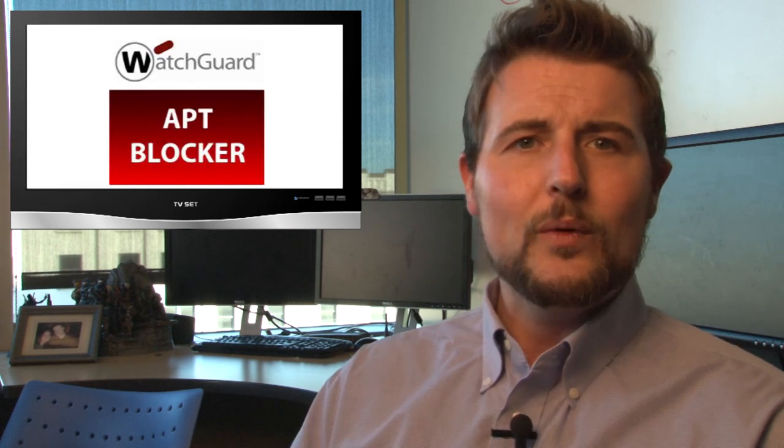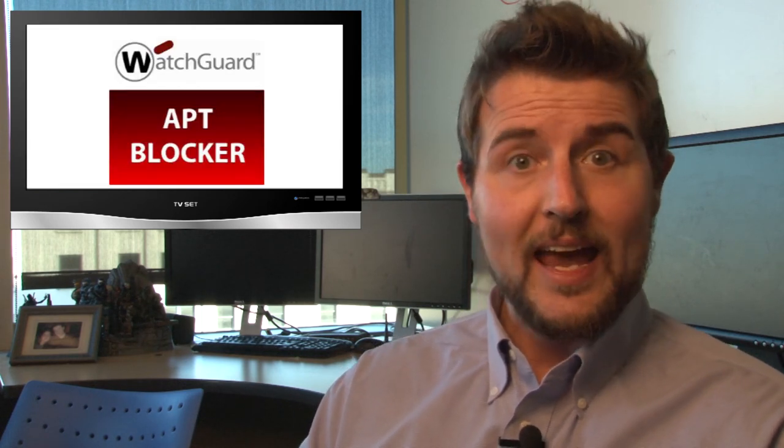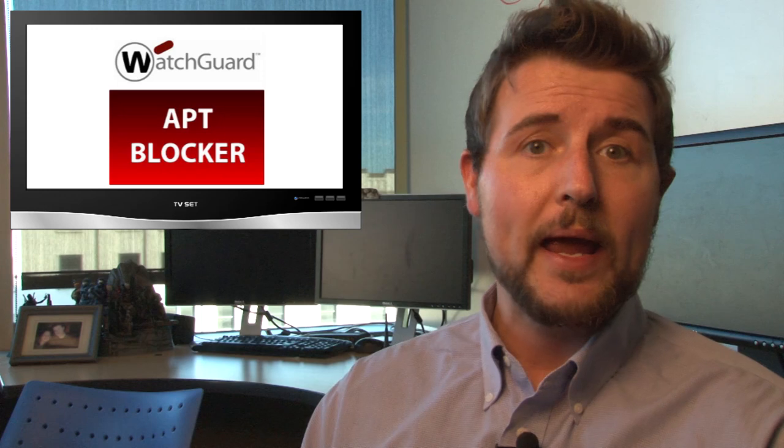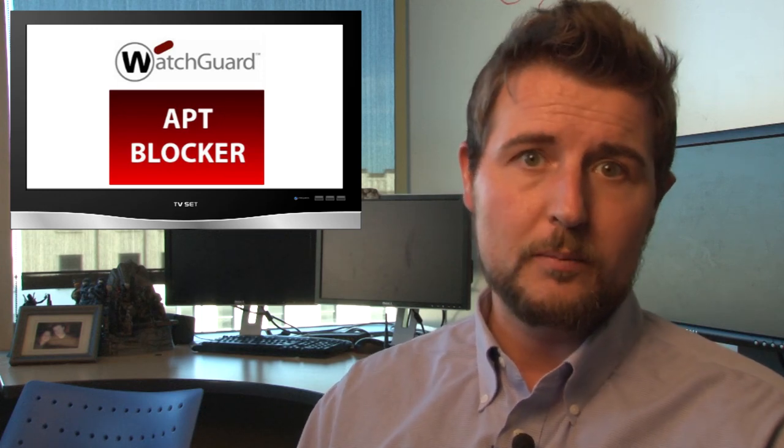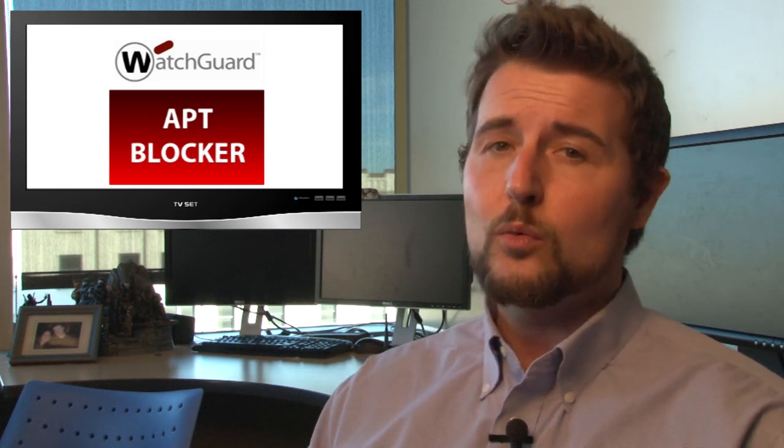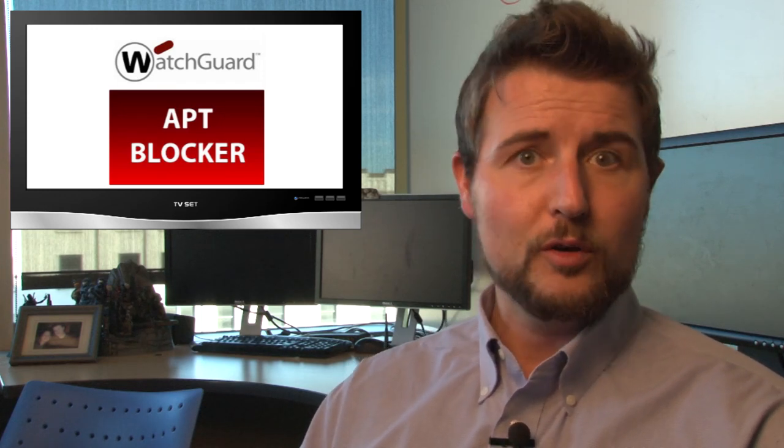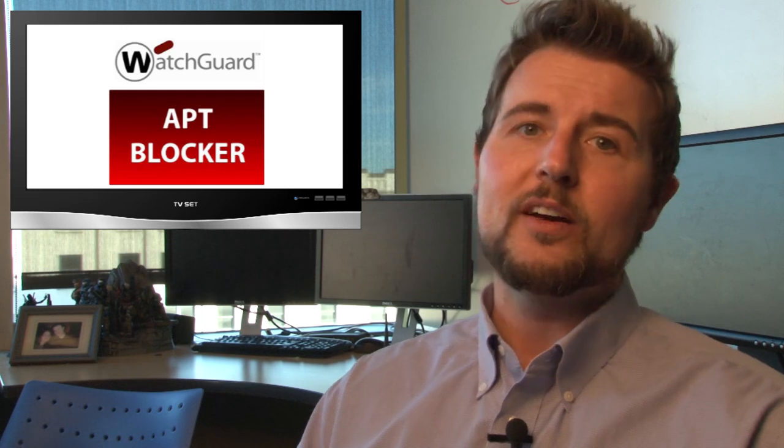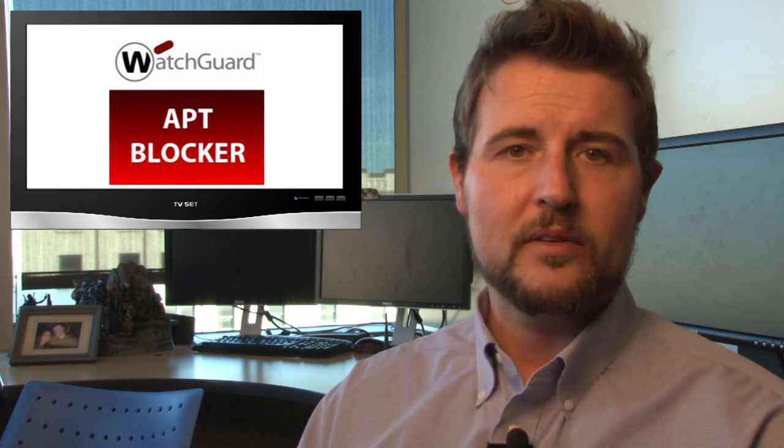In any case, it shows how advanced some of these malware techniques are becoming. And while this clearly is a nation-state attack, I suspect many of these techniques are going to continue to trickle down into normal criminal malware. And this is why you can no longer rely just on signature-based AV. We need more advanced techniques to catch zero-day payloads before they infect our computer. Because once they've overwritten our hardware firmware, it's very difficult to get them off our systems.